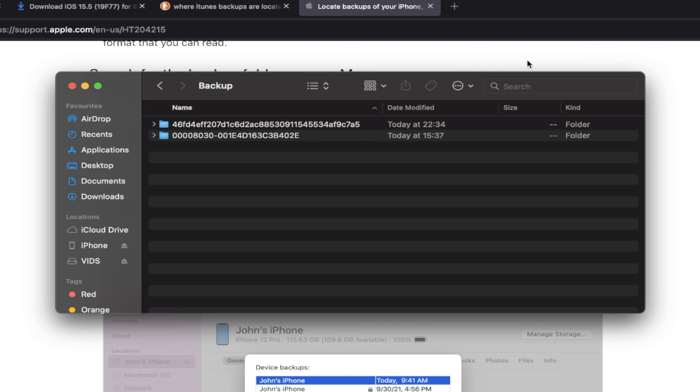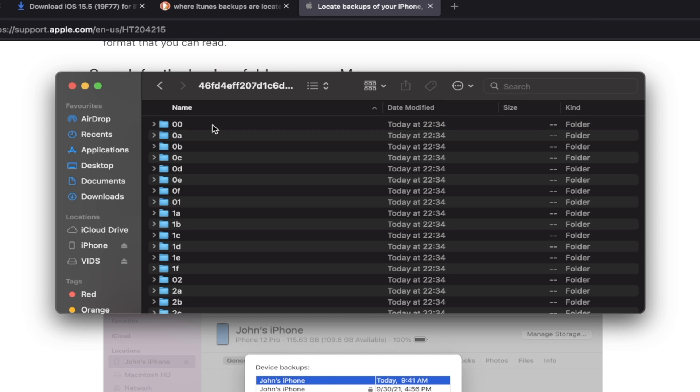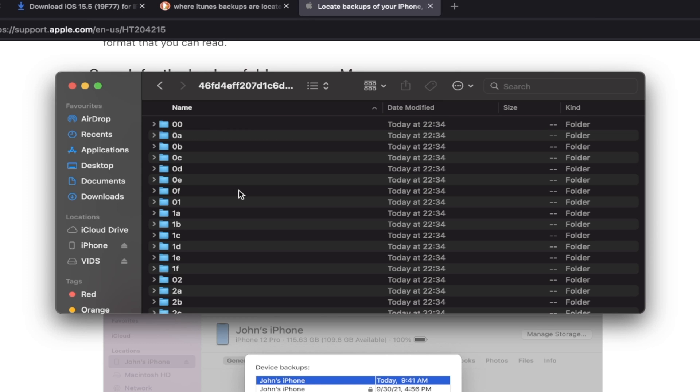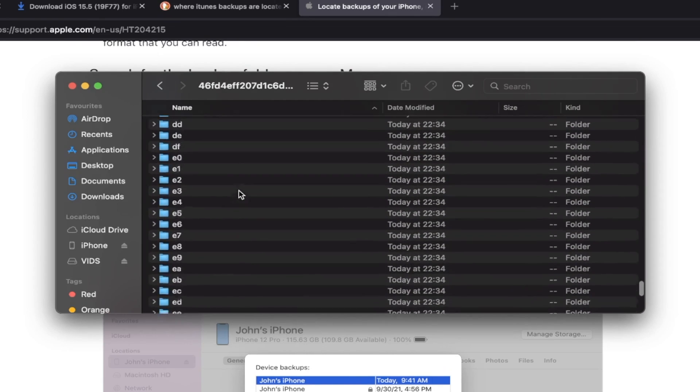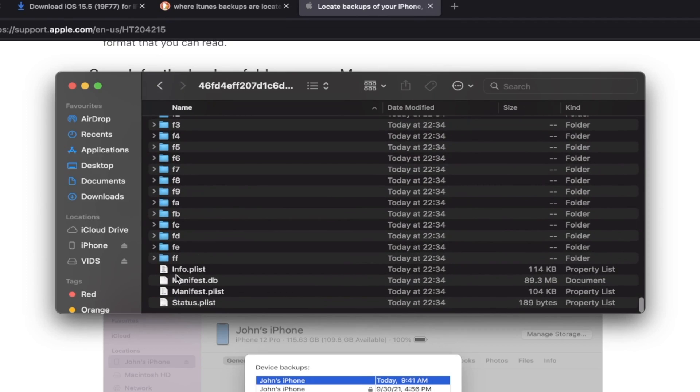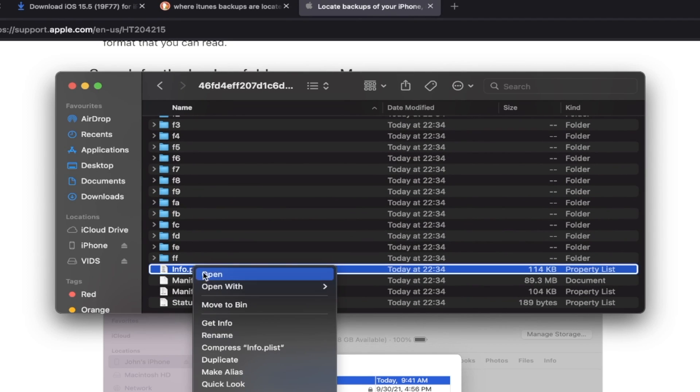But I created one. And you can see here today, it's 1024, 34 even. And it's currently 1051. So this is the backup I want. I'm going to double click into this one. And I'm going to scroll down until we see here, info.plist.